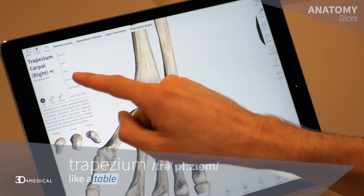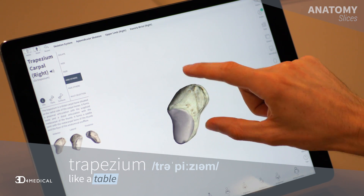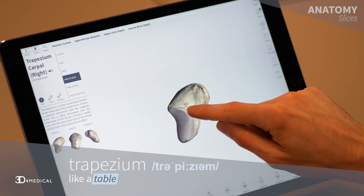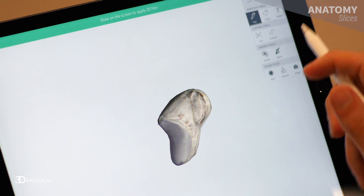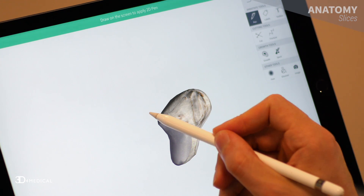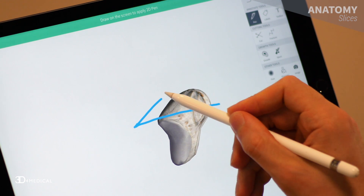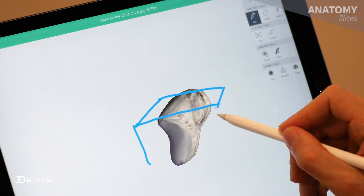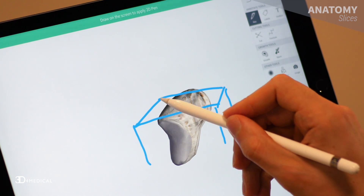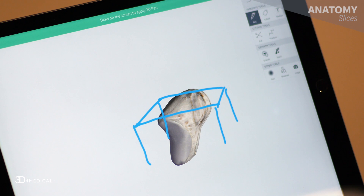The next bone we're going to take a look at is the trapezium. This bone's name is Greek in origin, it means like a table. Now if I isolate this bone in the model and rotate it a bit, you can kind of make out the table here. It's a bit of a four-sided piece I suppose. I think they made a jump at this one, so yeah — trapezium, table-like. We'll leave that one.